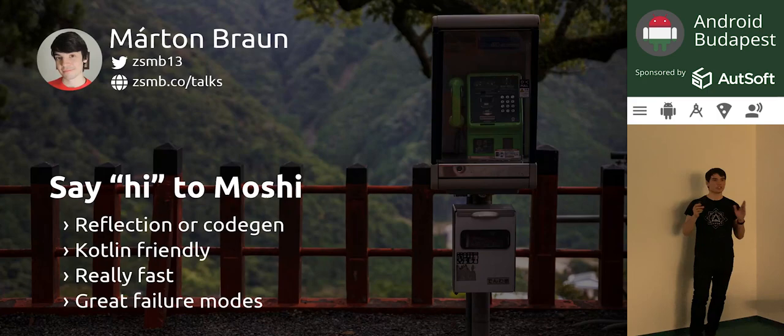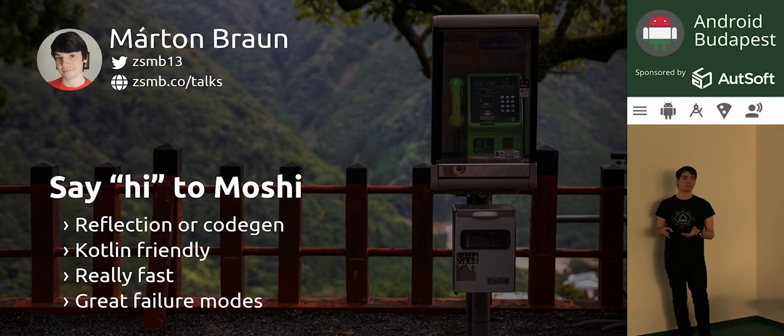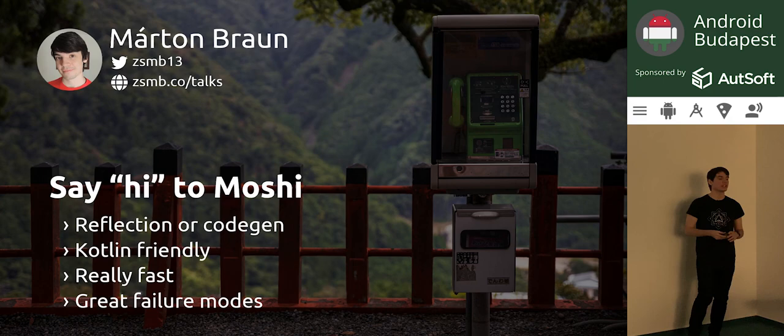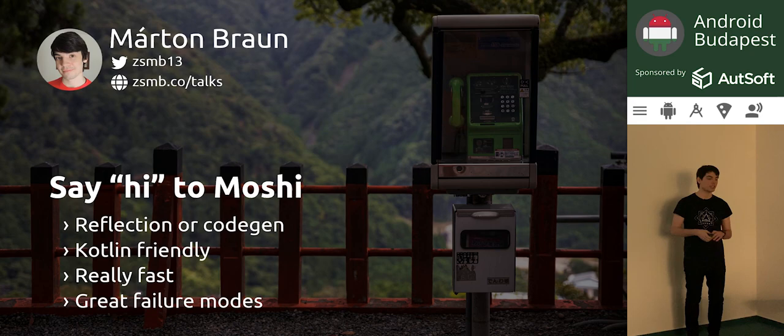That's all I wanted to cover today. If you're not using Moshi yet, I hope I've convinced you to at least take a look at the library. And if you're already using Moshi, I hope you've still learned something new about how it works, or at least you'll go check out the resources for even more advanced things in Moshi. Thank you very much for your time, and if anyone has questions, I'd be very happy to answer them.